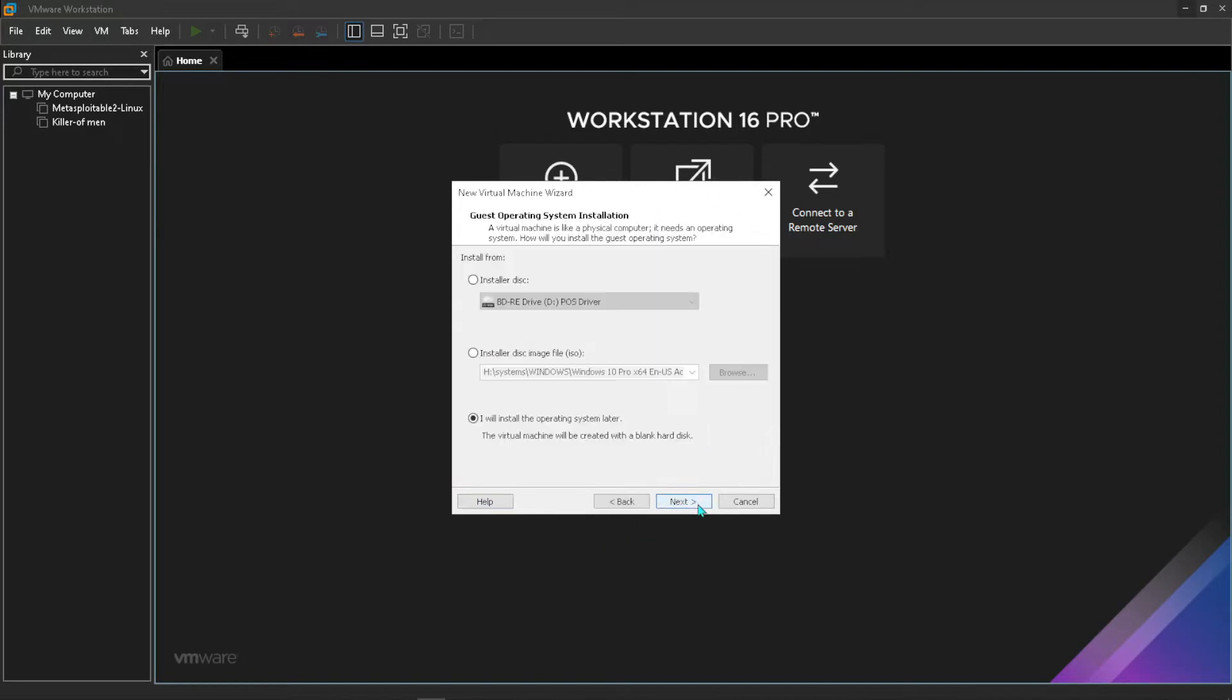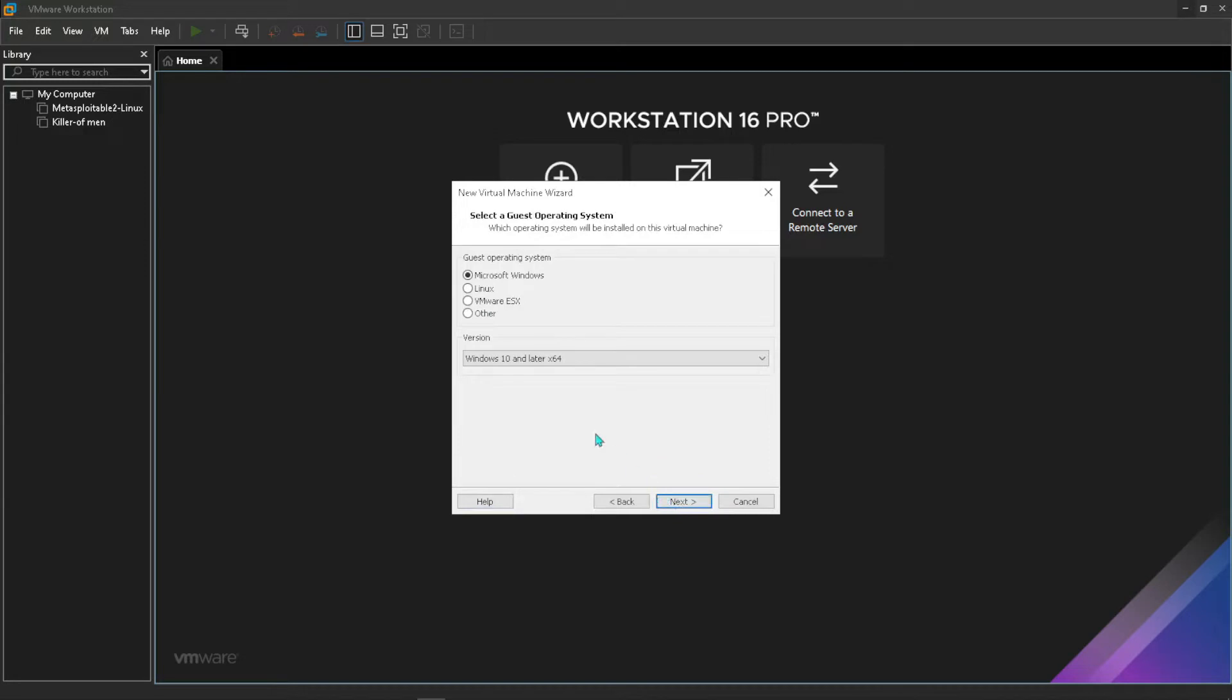From here you can just press next. Now we want to say we'll install the operating system later. Just click that and press next.